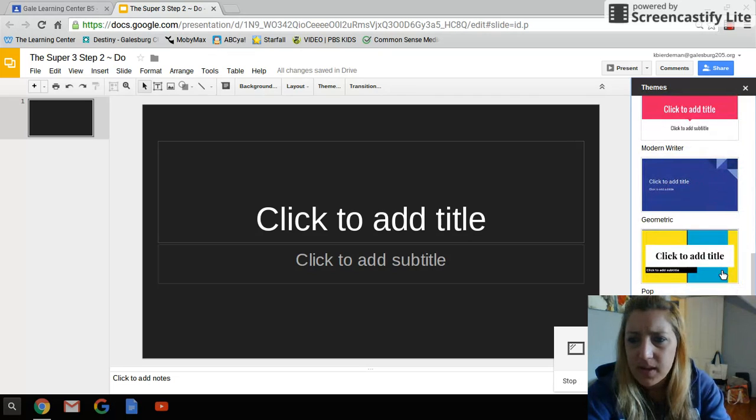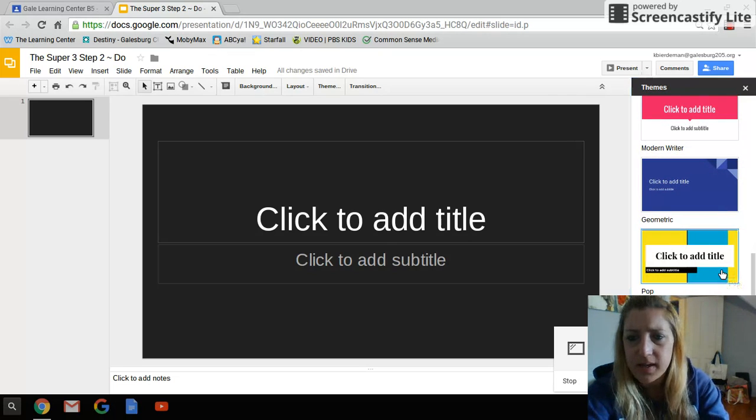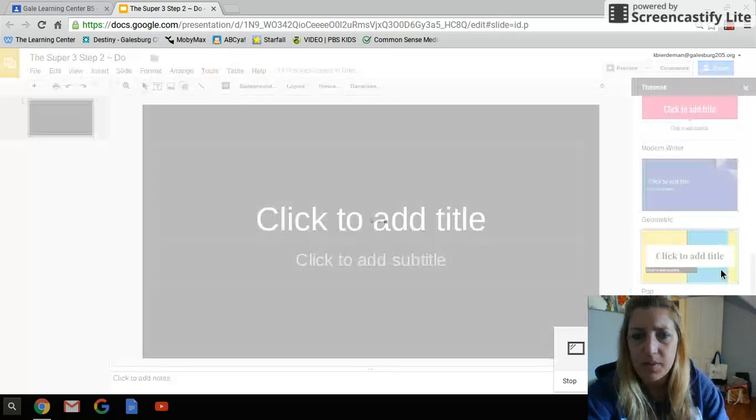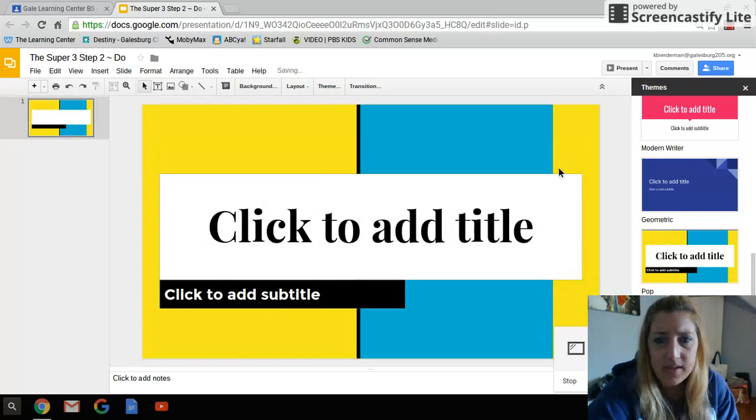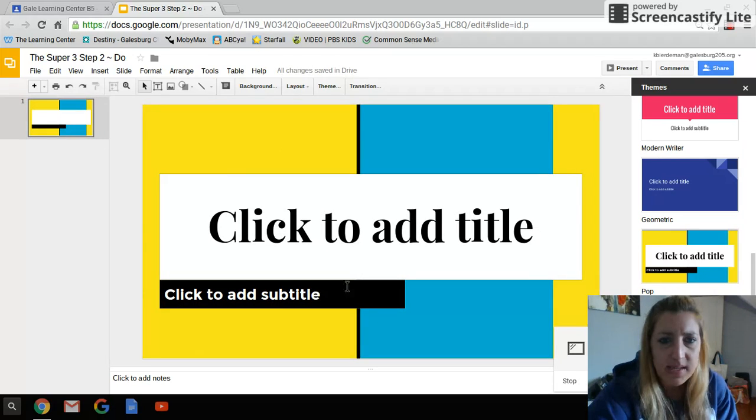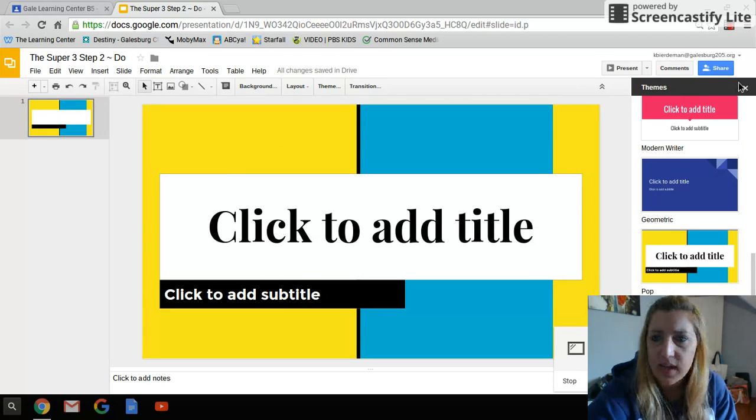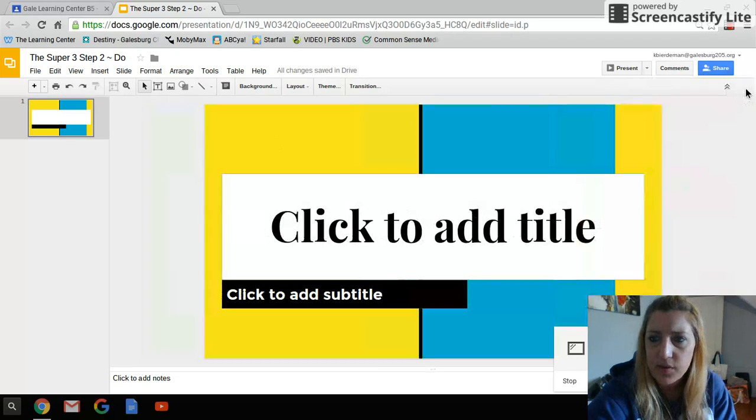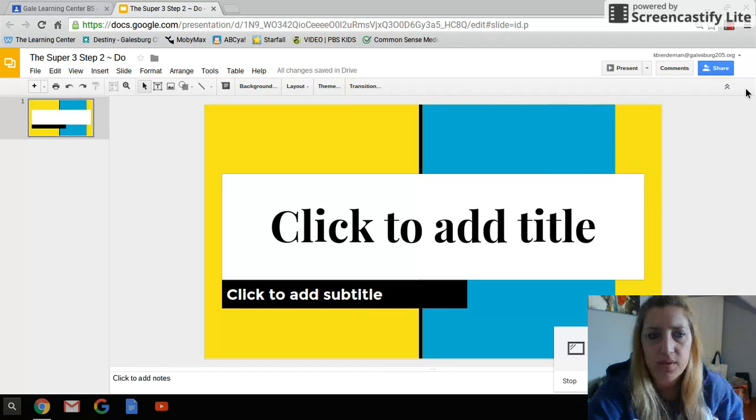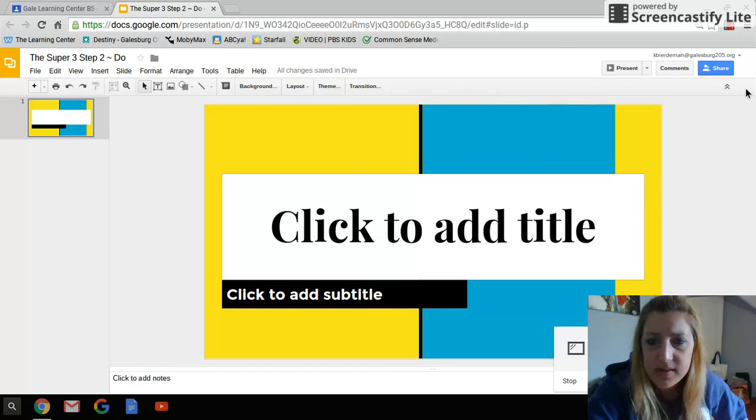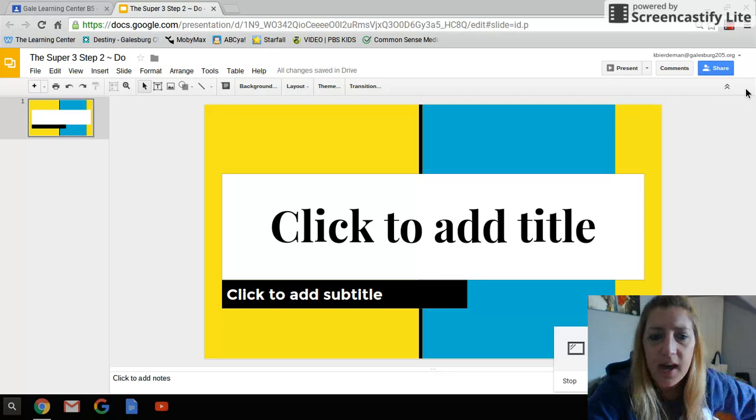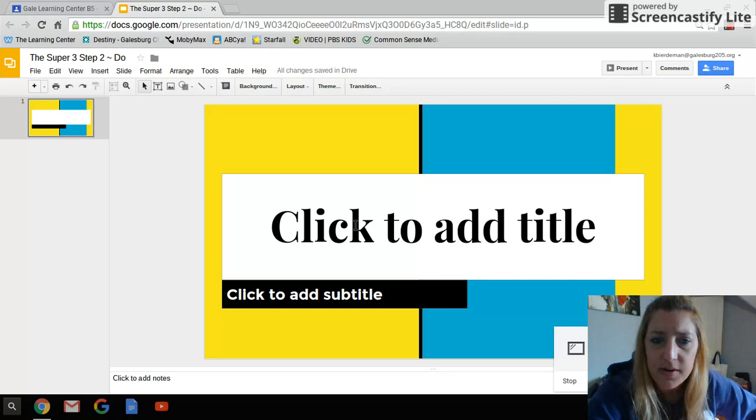I'm going to go with this one called Pop. And so that kind of gives me an idea of what this first slide is going to look like. I'm going to exit this little window for my theme, so I've got some more room.